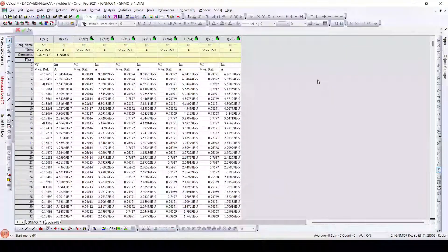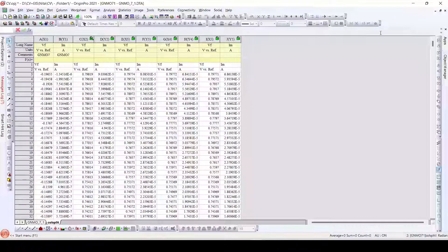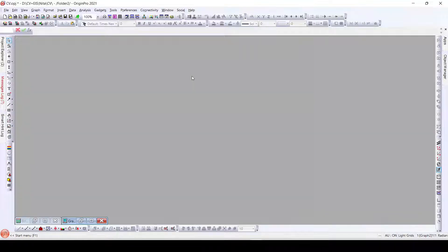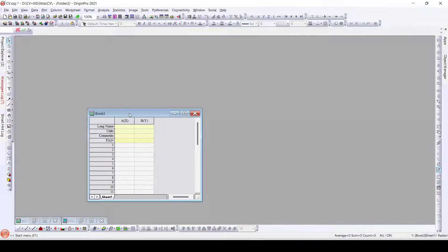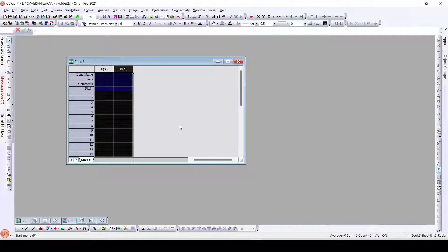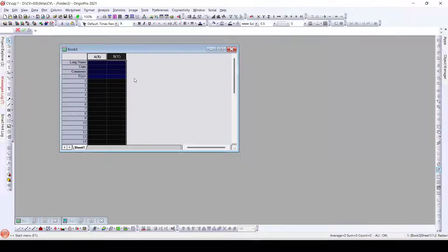For that, what we need to do is we need to have a blank worksheet. I will add this blank worksheet into another folder. We can use any folder or we can add that worksheet into any folder as we wish. Even the same folder we can use, but for convenience I will use a new folder. Here this is the blank worksheet that we have. In this blank worksheet we will add the columns that we have already seen.